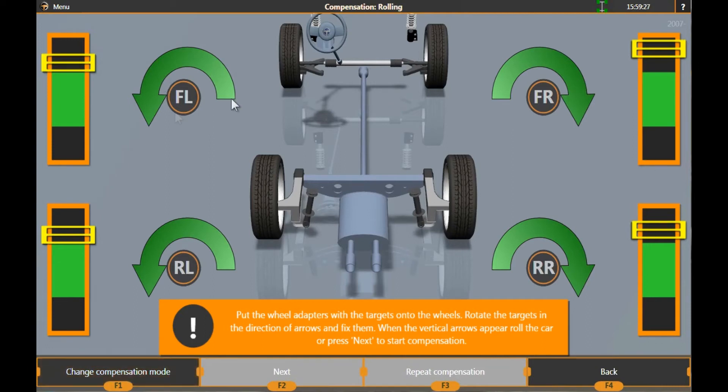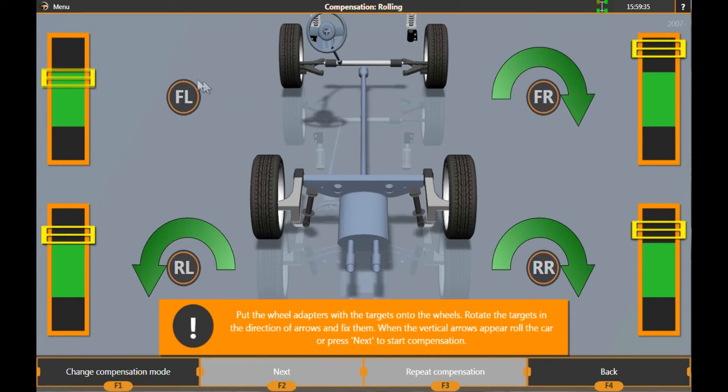But before compensating wheels, it's required to mount targets. Mount all four targets onto the wheels and rotate them as the arrows on the screen show.